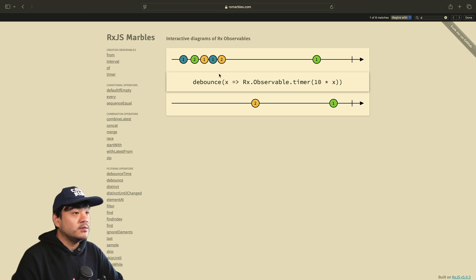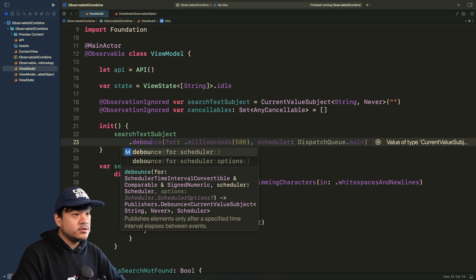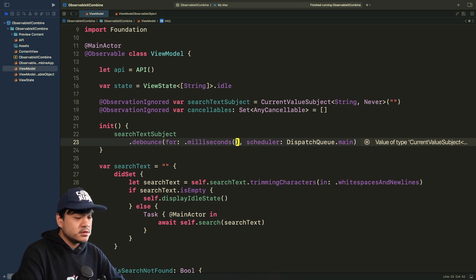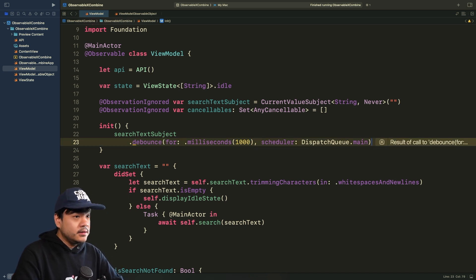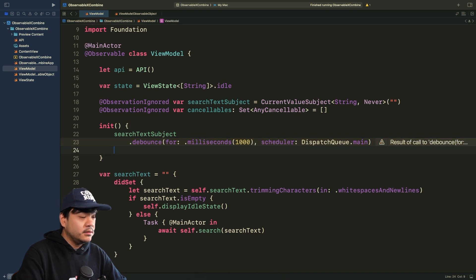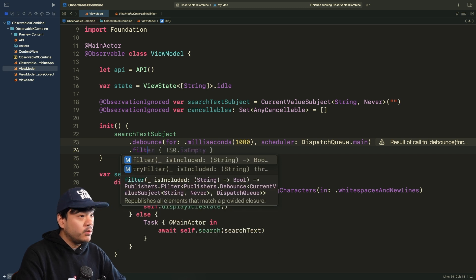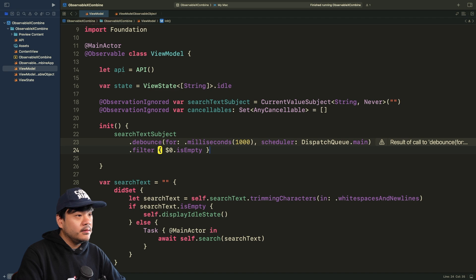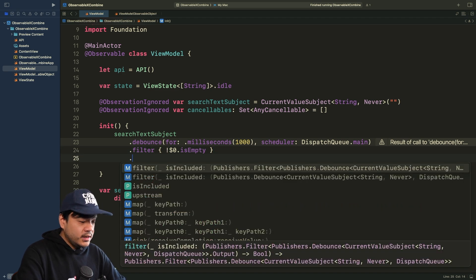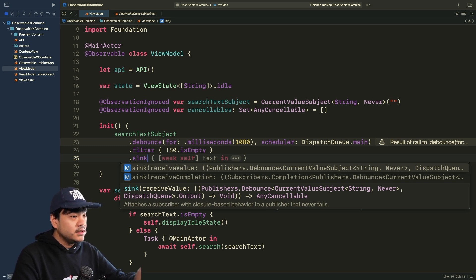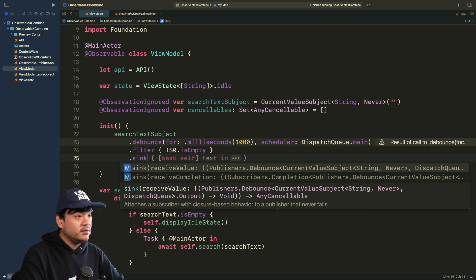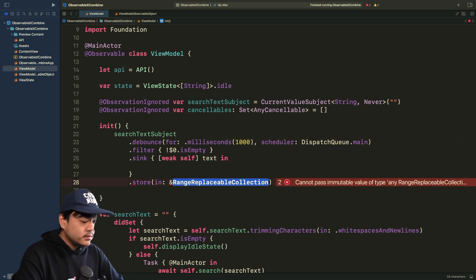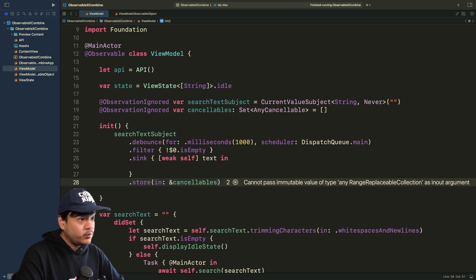I've provided the link to RxMarbles in the description. Now let's implement the debounce using Xcode's code completion. We want the value to be one second — 1000 milliseconds — scheduled on the main thread. We then chain a filter operator to only process non-empty strings — negating the isEmpty check. Then we use sink to attach a subscriber that listens to the value after all operators have been chained. We also need to store this subscription in the cancelables set by passing the pointer to cancelables.